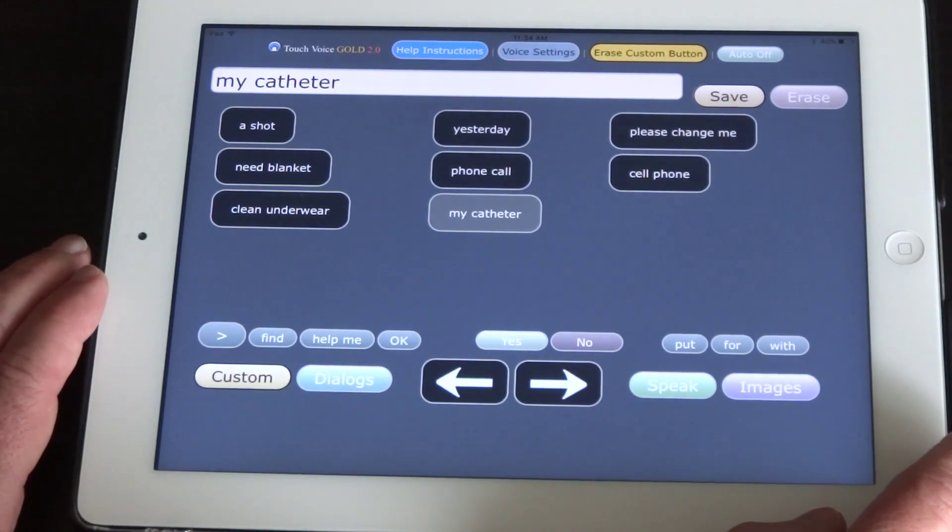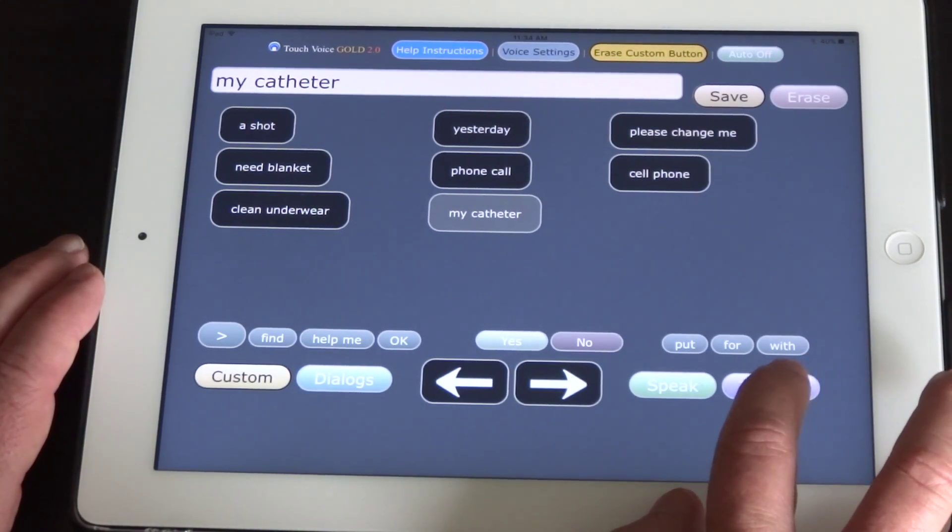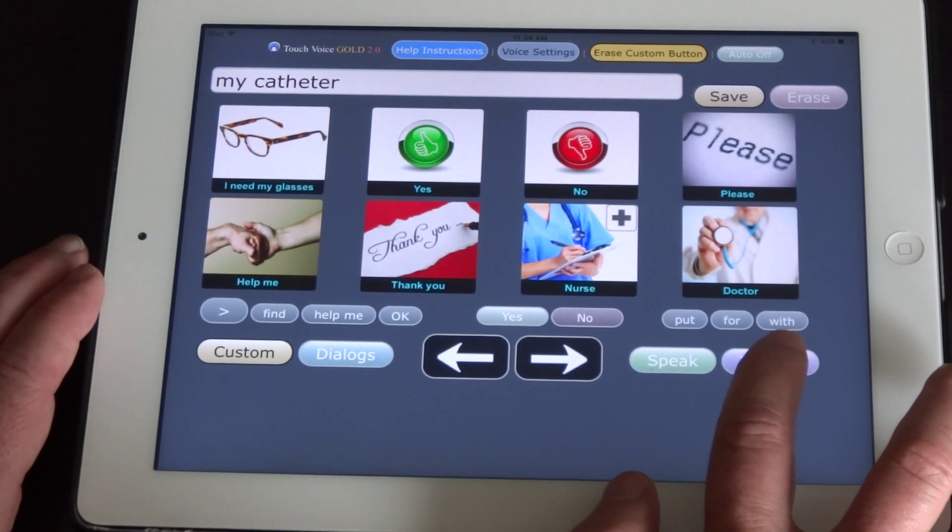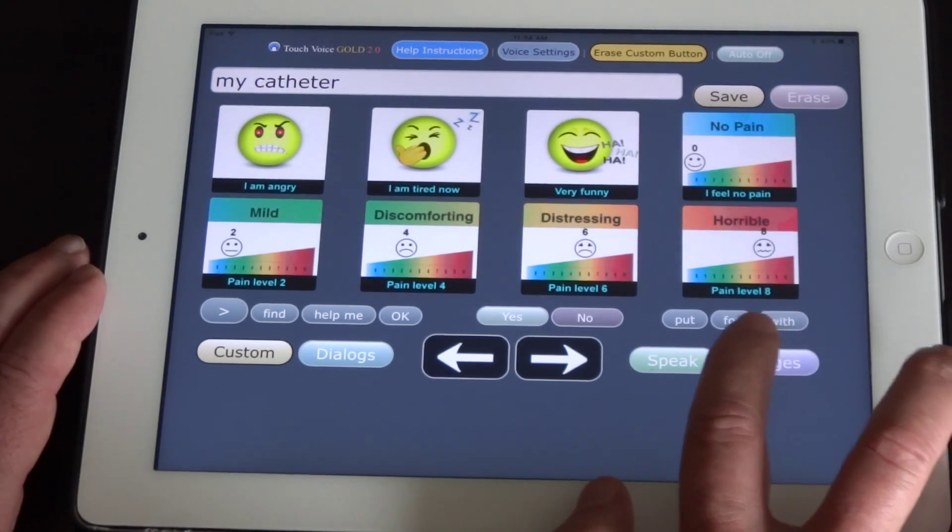My catheter. Now, if you want to speak with images, you can press the images button down here, and you press it repeatedly to cycle through the images.